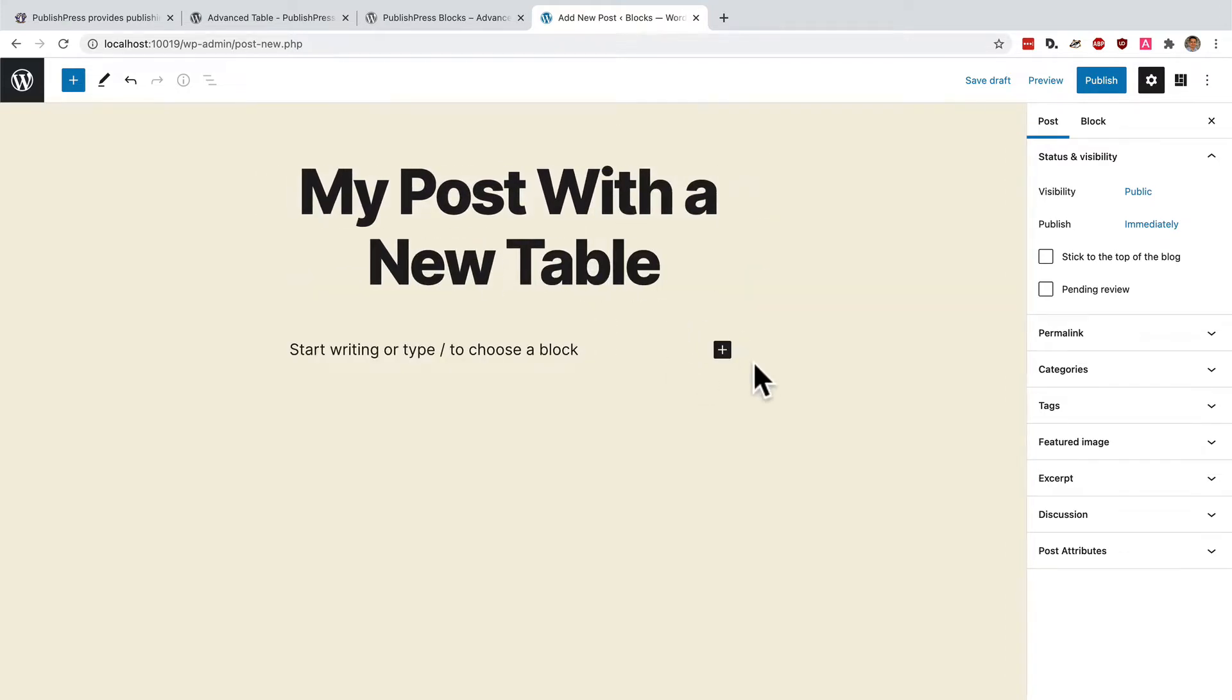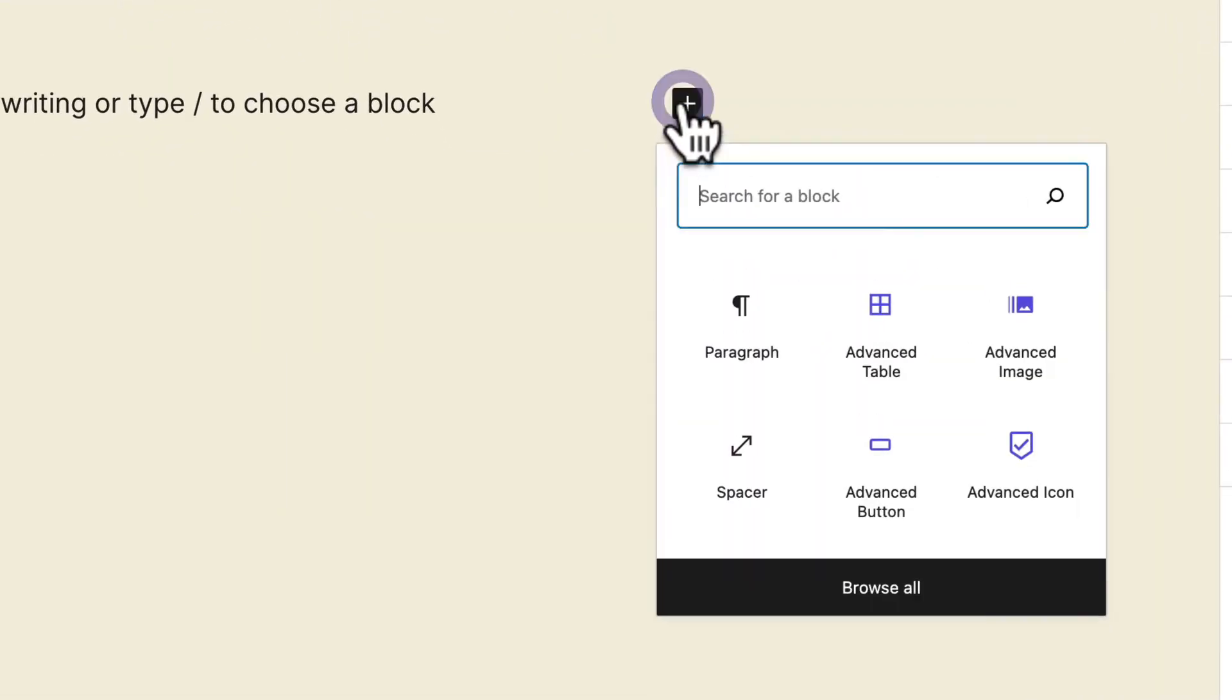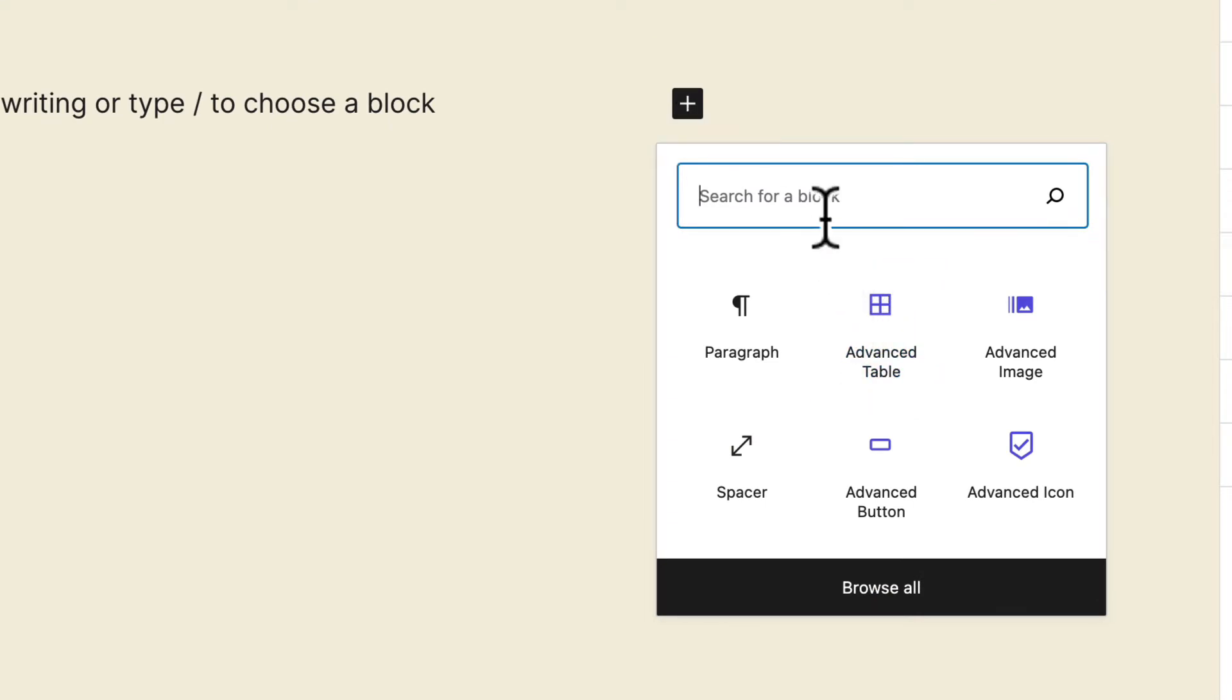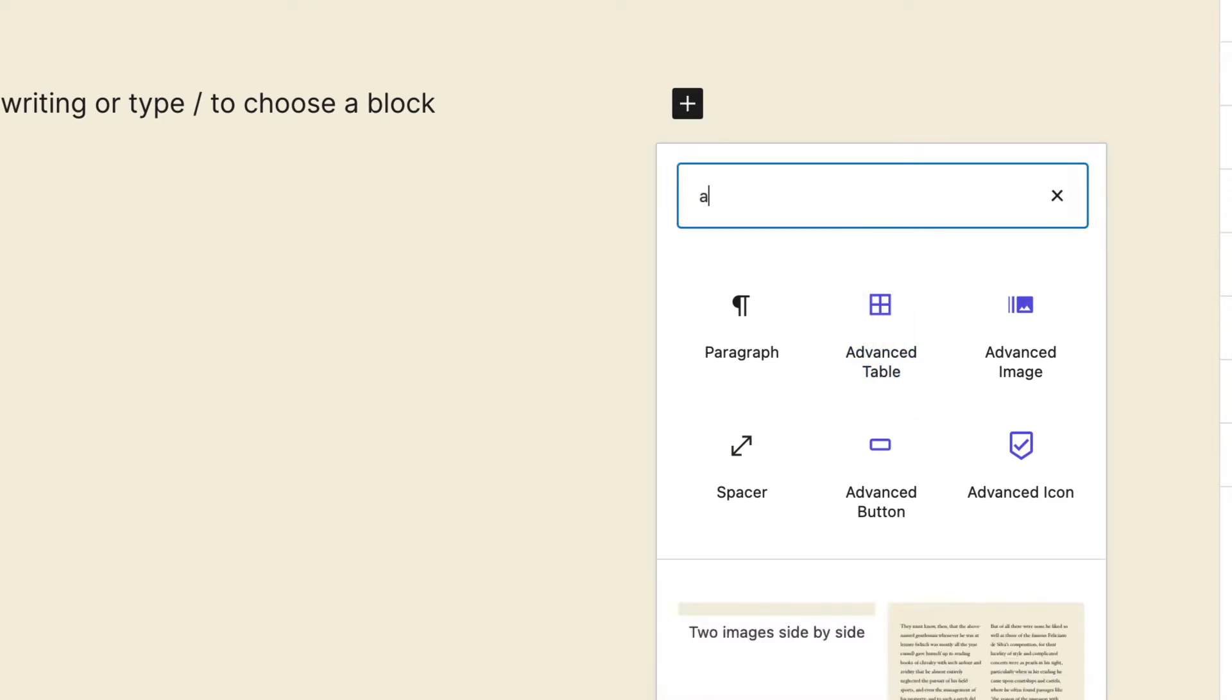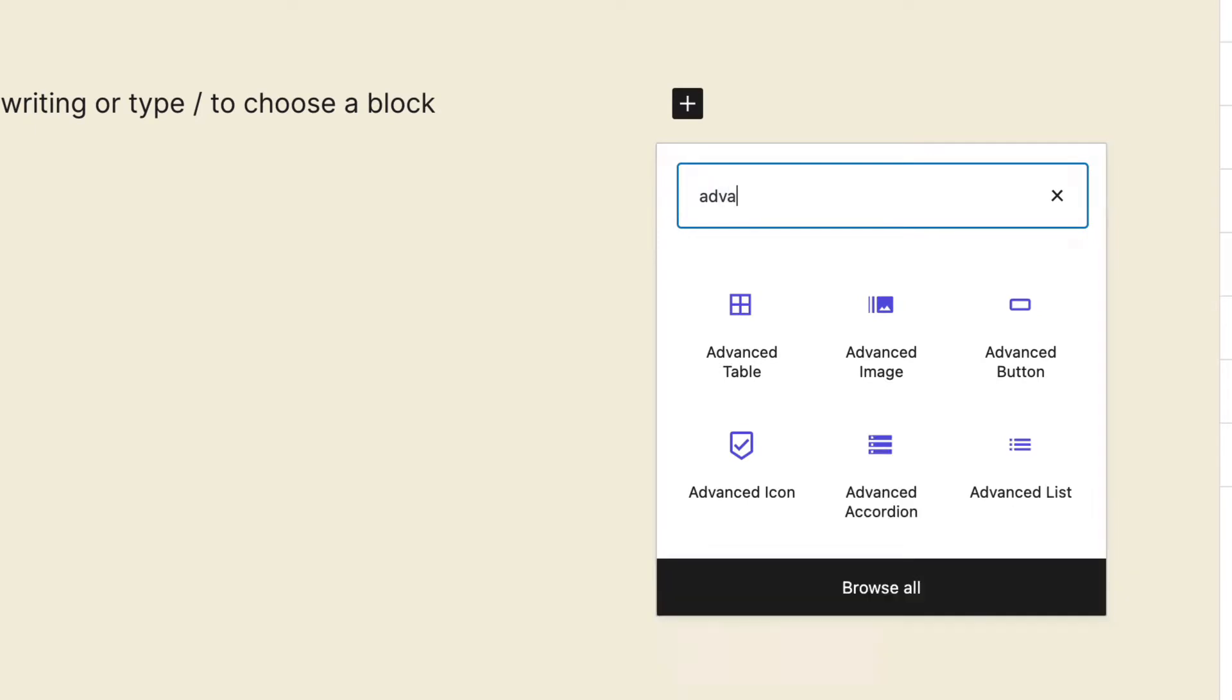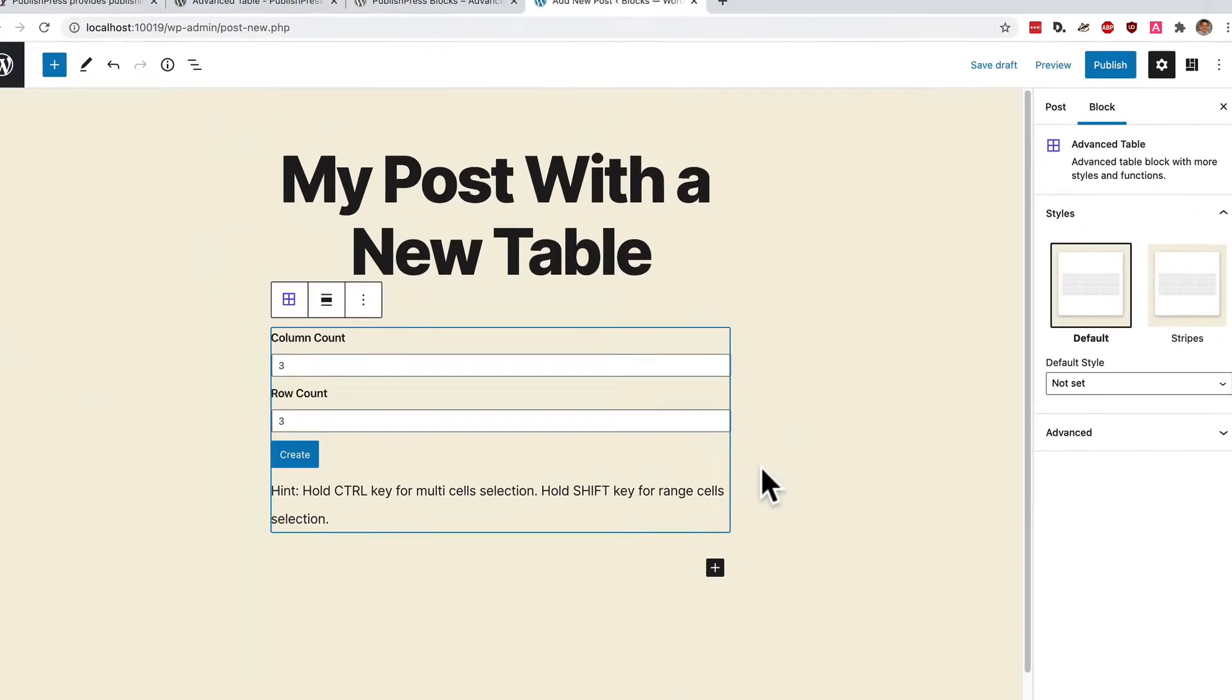I'm going to click on the plus icon here. And advanced table is visible. If you don't see it immediately, you can always search for it. There we go. Advanced table.